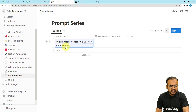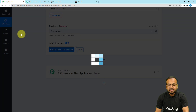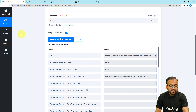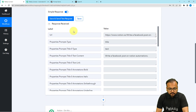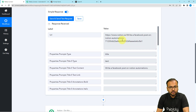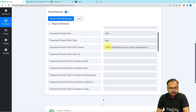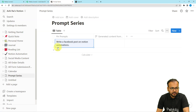This is the last entry I have done — this is a prompt I have given. Let us click on save and send test request and see if we got the data. In the response section we got the URL of our Notion's database, and here you can see it is showing the type of the title in the title column. We got the content: writer Facebook post on Notion automations — this is what I have entered as a prompt.